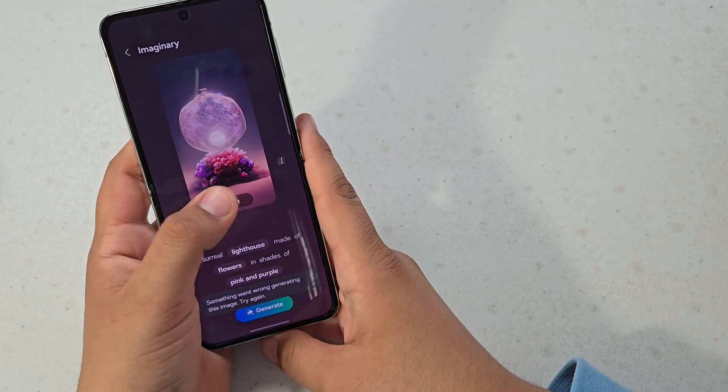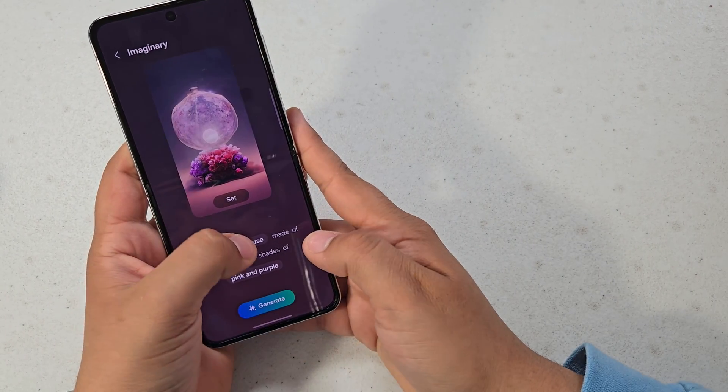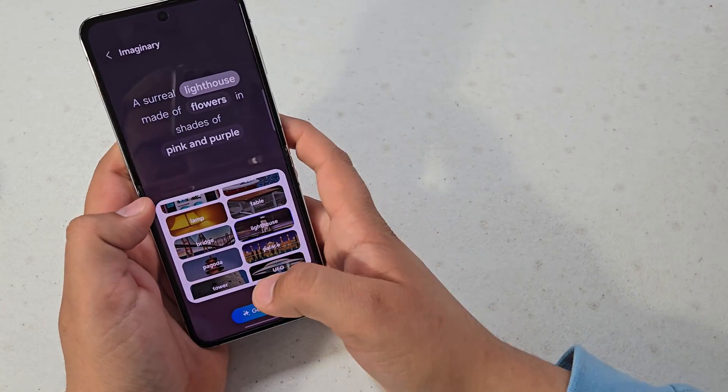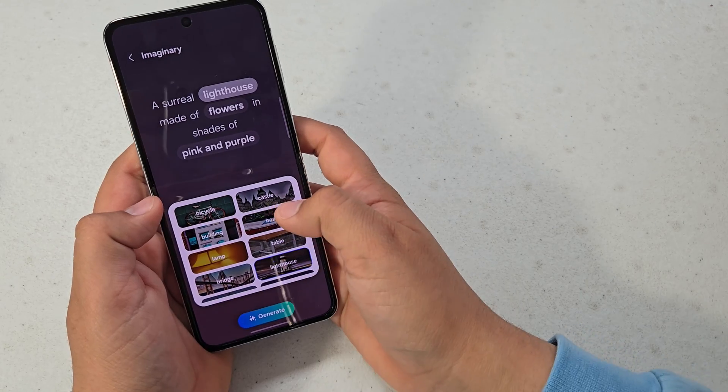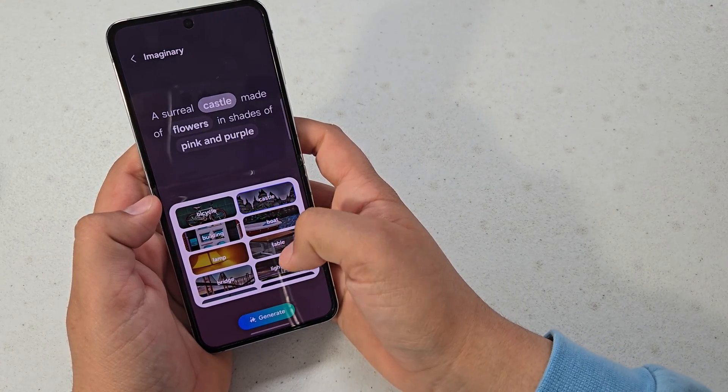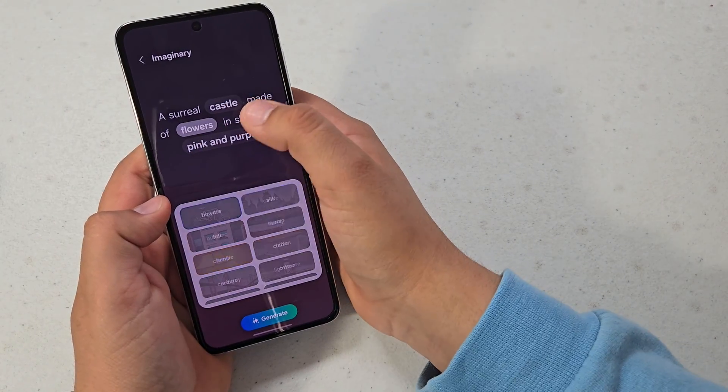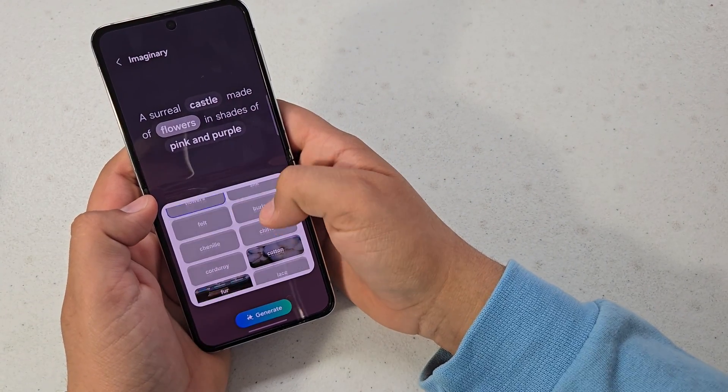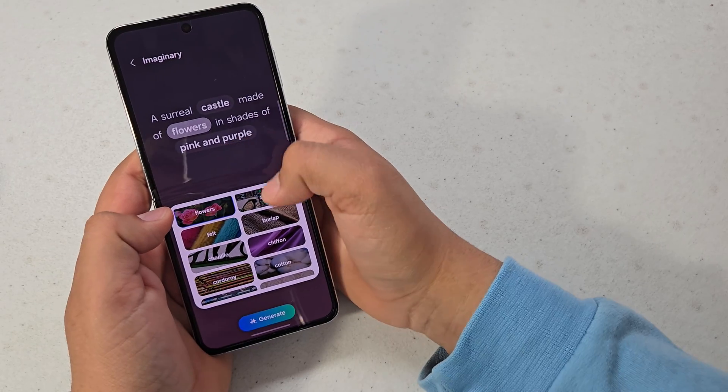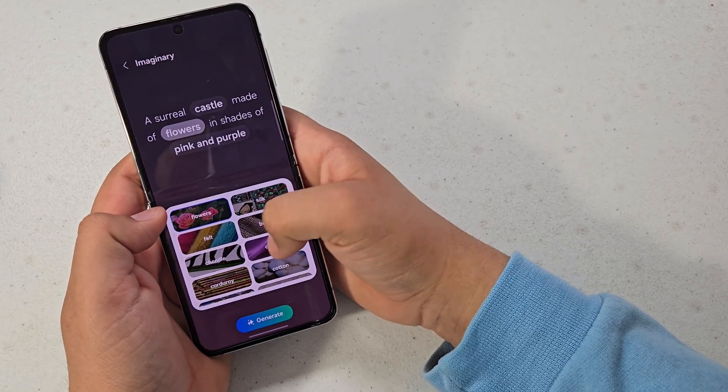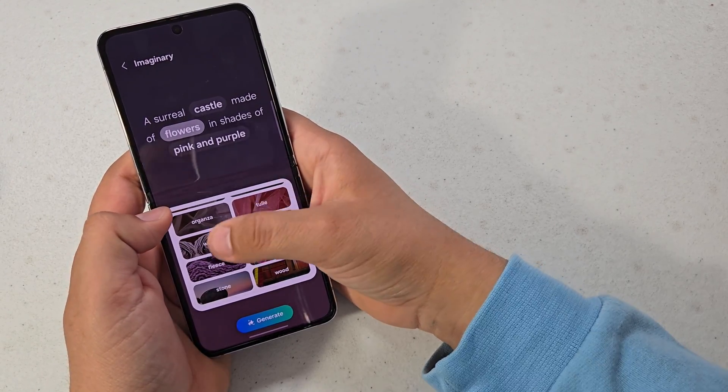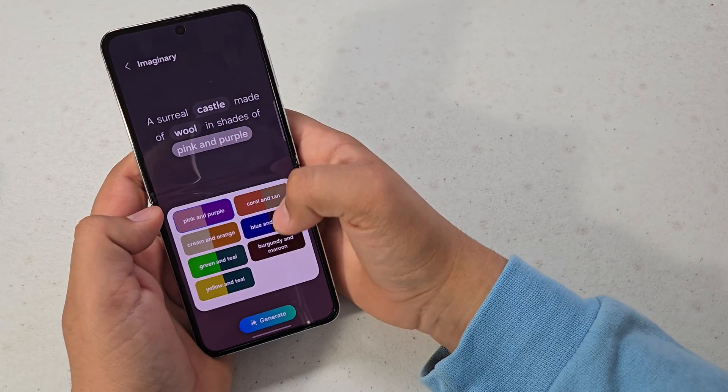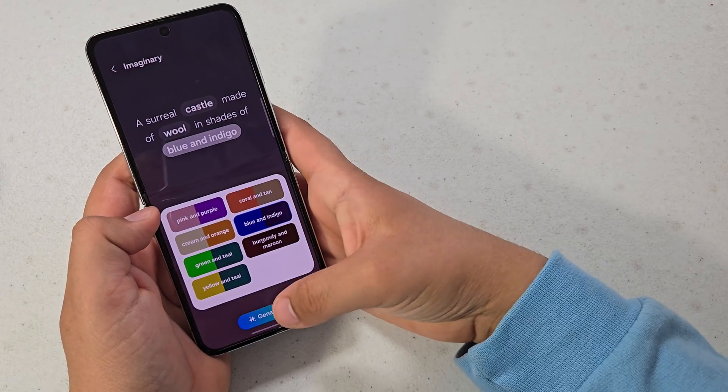So here's what we got. Let's edit it more. Let's do castle, flowers. You can do elements - let's choose wool, and then pink or purple... let's choose blue and indigo. So just hit generate again